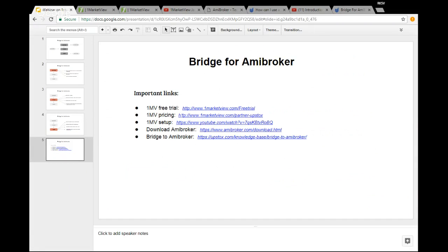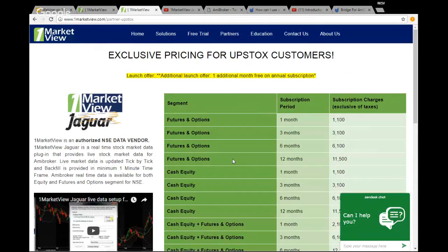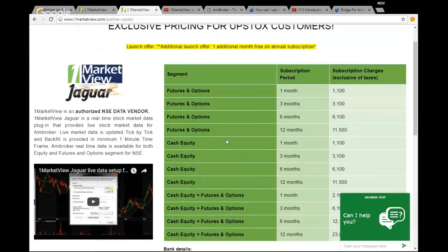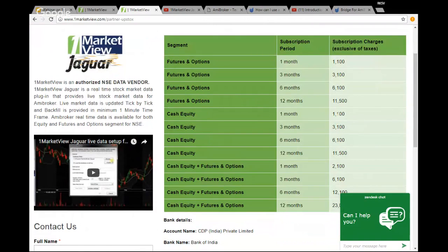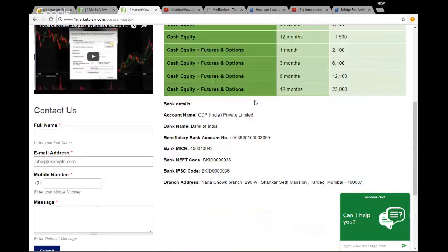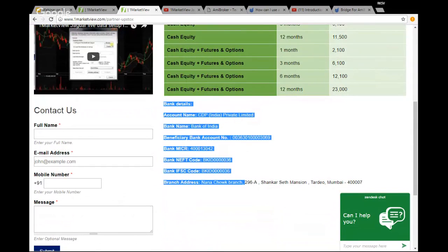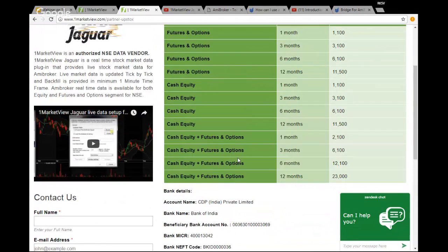The second link is for pricing. If in the future you are happy with the free trial and want to purchase it, we have partnered with OneMarketView and offer discounted pricing that you won't find directly on their website. If you go through our particular link, you will see pricing like 1,100 for FNOs and similar for equities — one of the cheapest market pricing available. You can purchase the package you want via bank transfer.